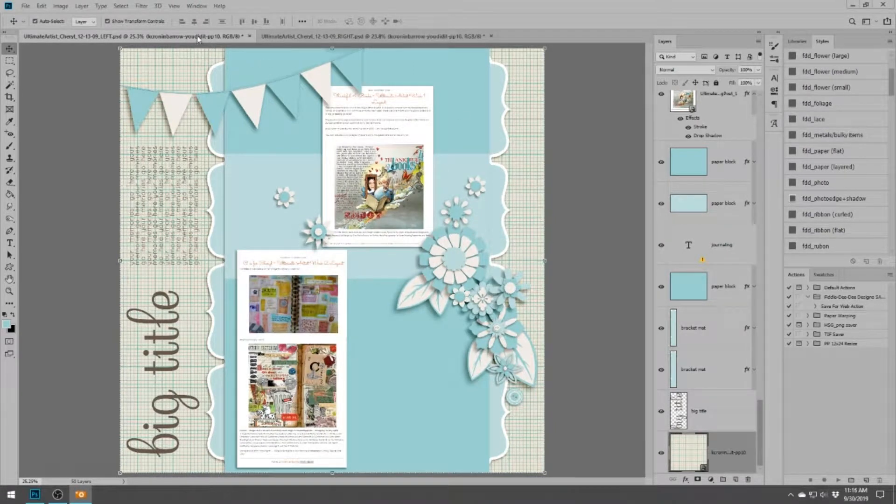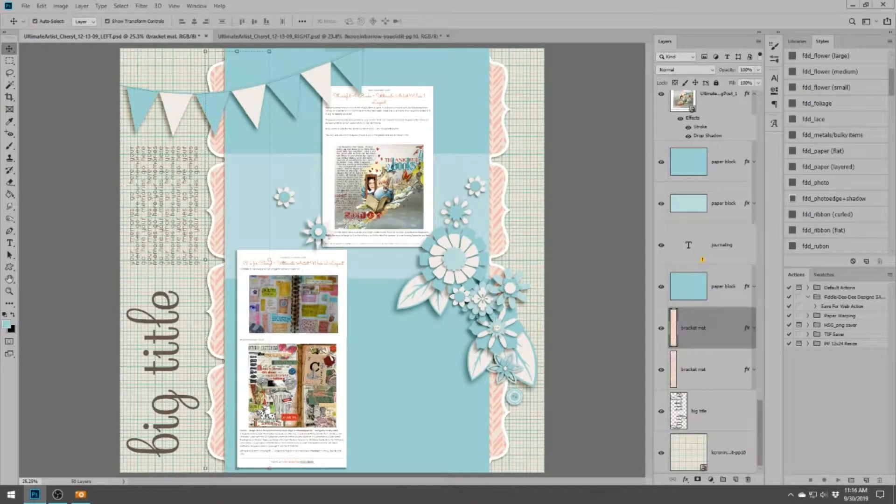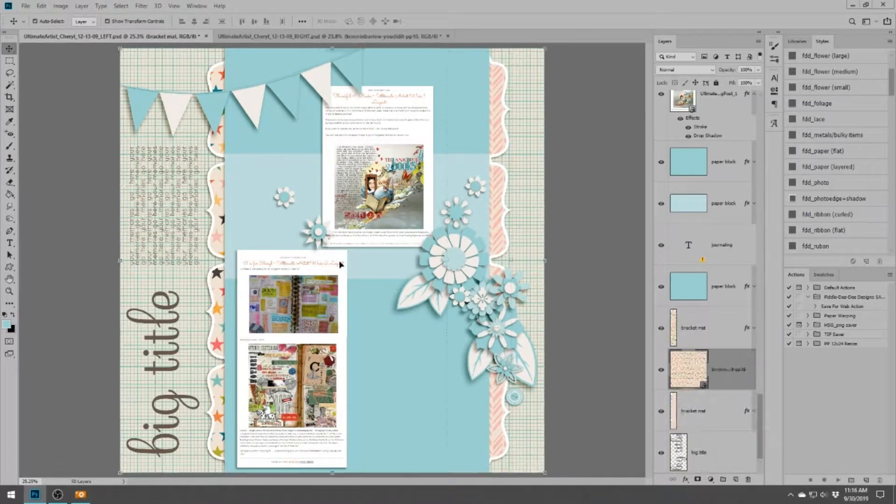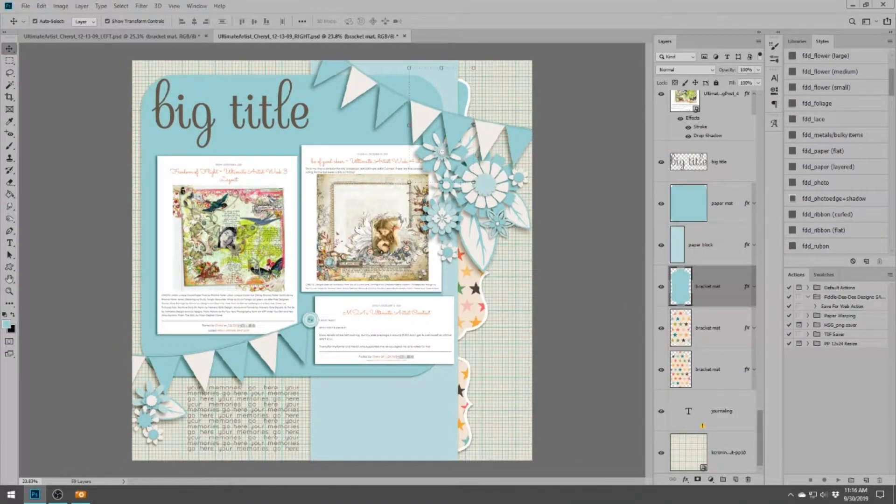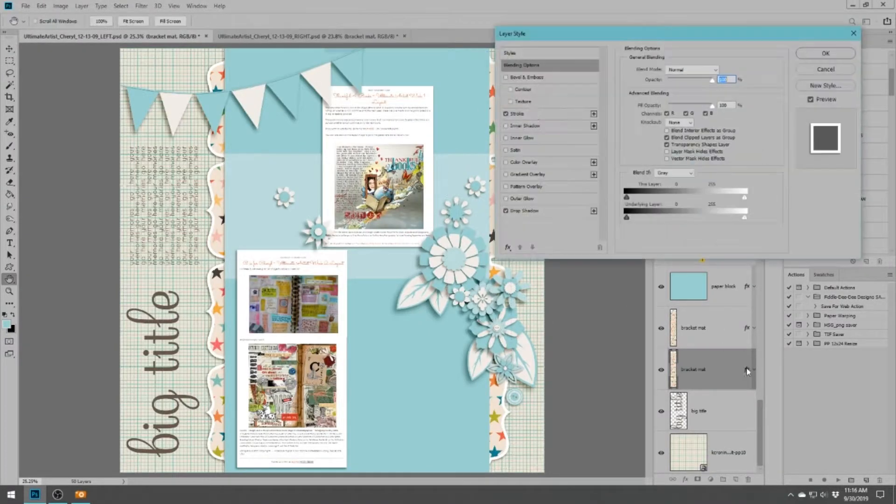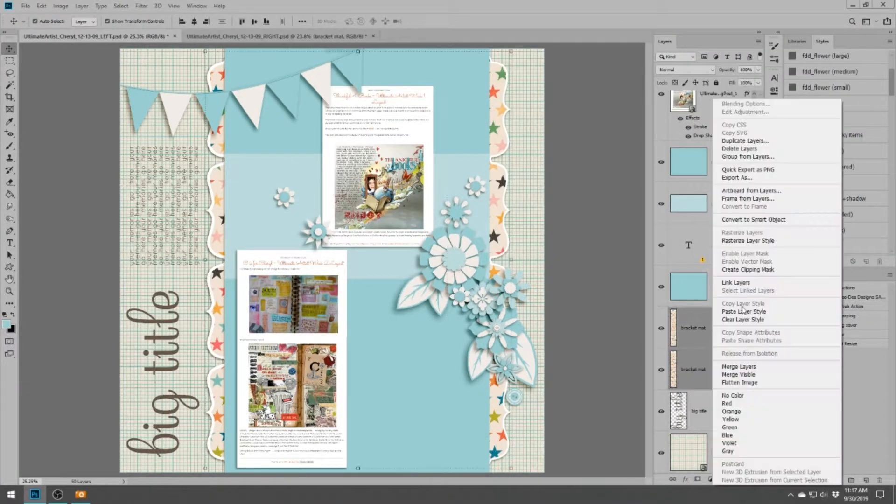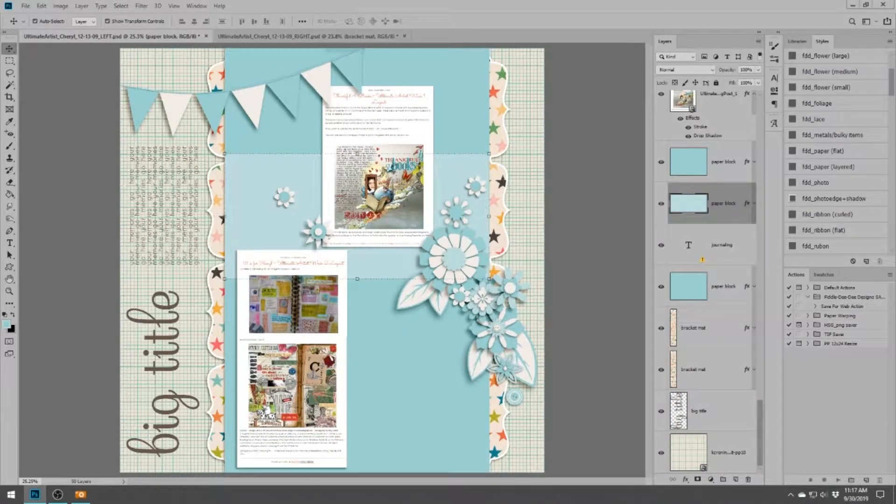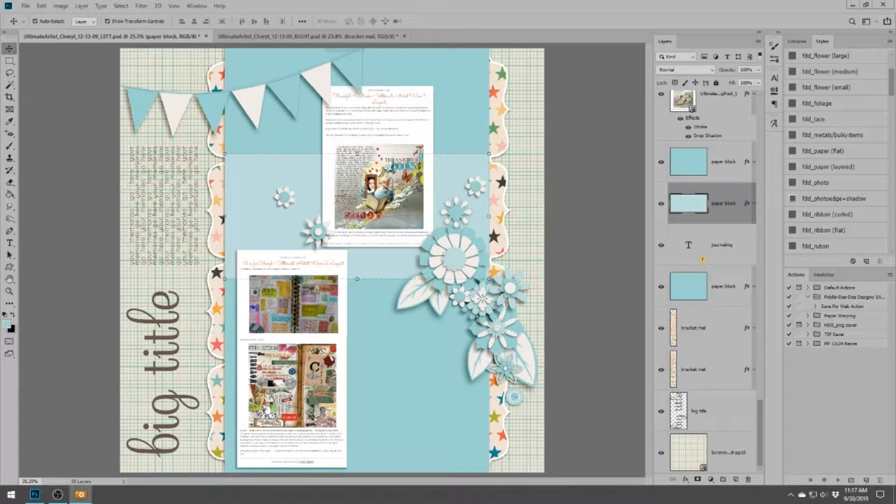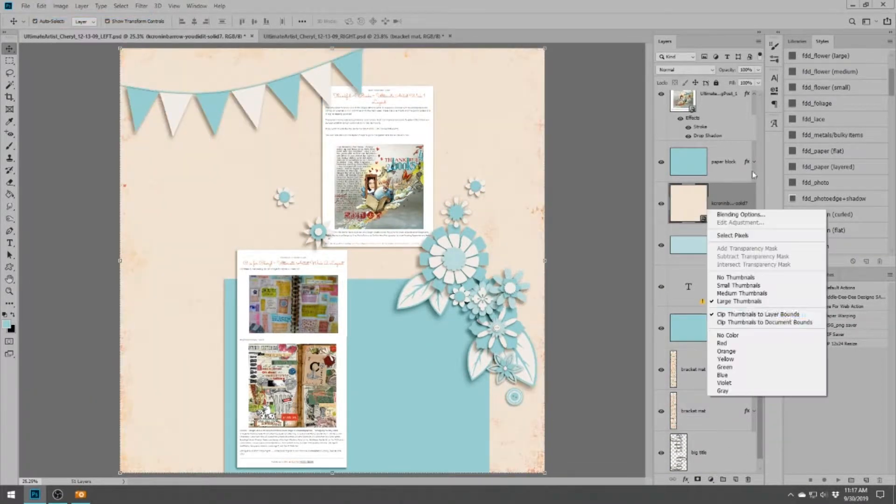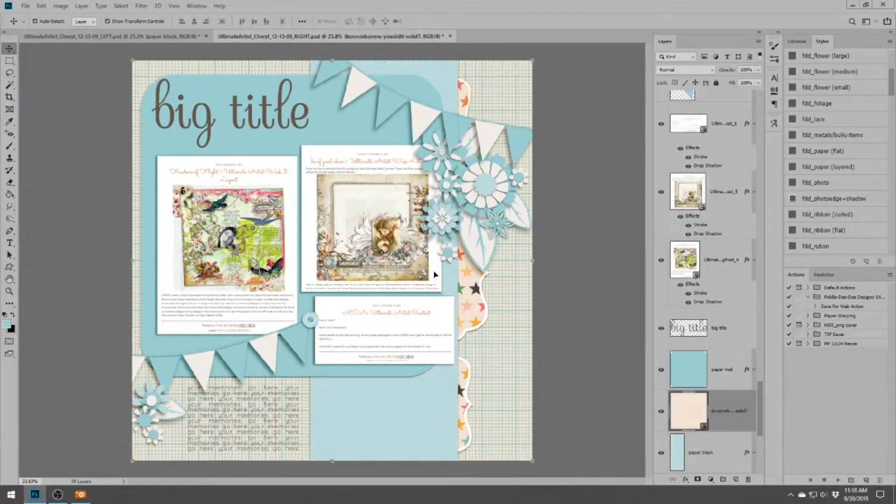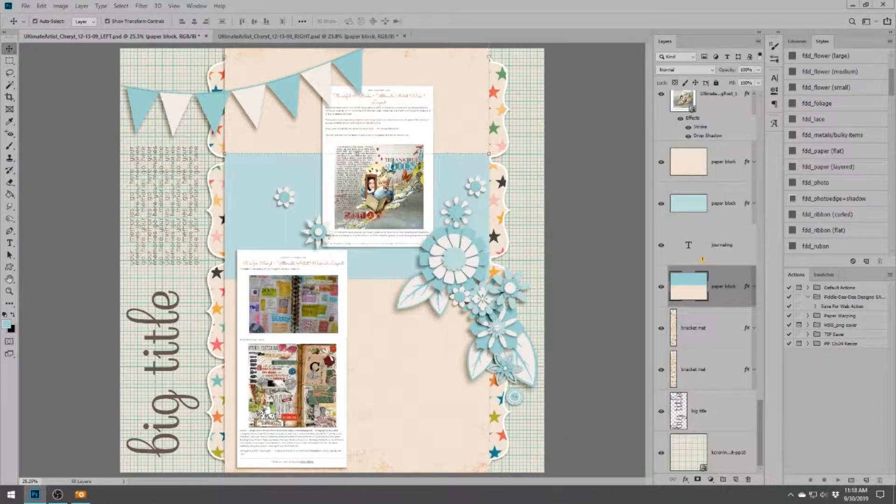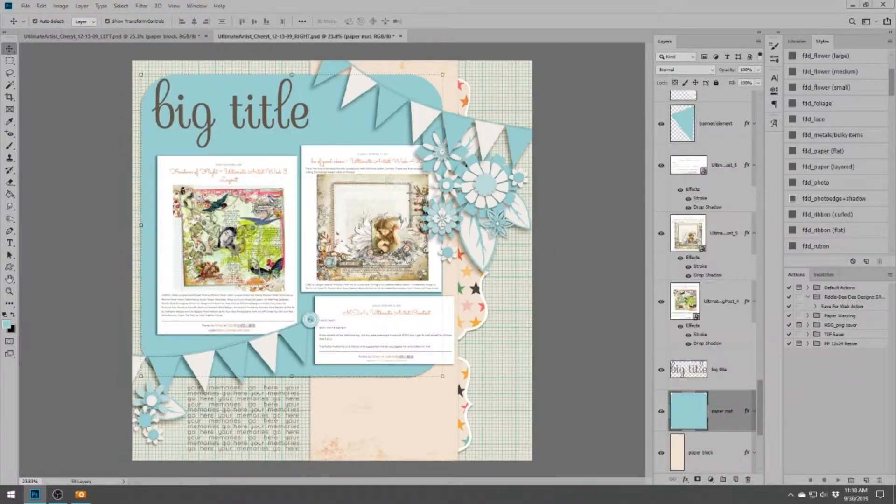I am starting out with two templates by Fiddle DD Designs, which happens to be me. I don't always use my templates if you watch my other videos - I often start from scratch, but I decided I wanted to play around with these templates. They were perfect for the subject matter. So what I am scrapping today is a scrapbooking contest that I won back in 2009.